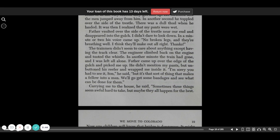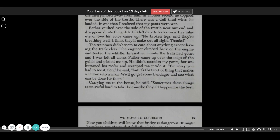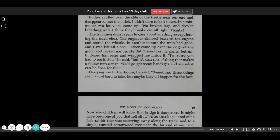Father vaulted over the side of the trestle near our end and disappeared into the gulch. I didn't dare to look down. In a minute or two, his voice came up. No broken legs, and they're breathing well. I think they'll make it out all right. Thanks. Thanks.